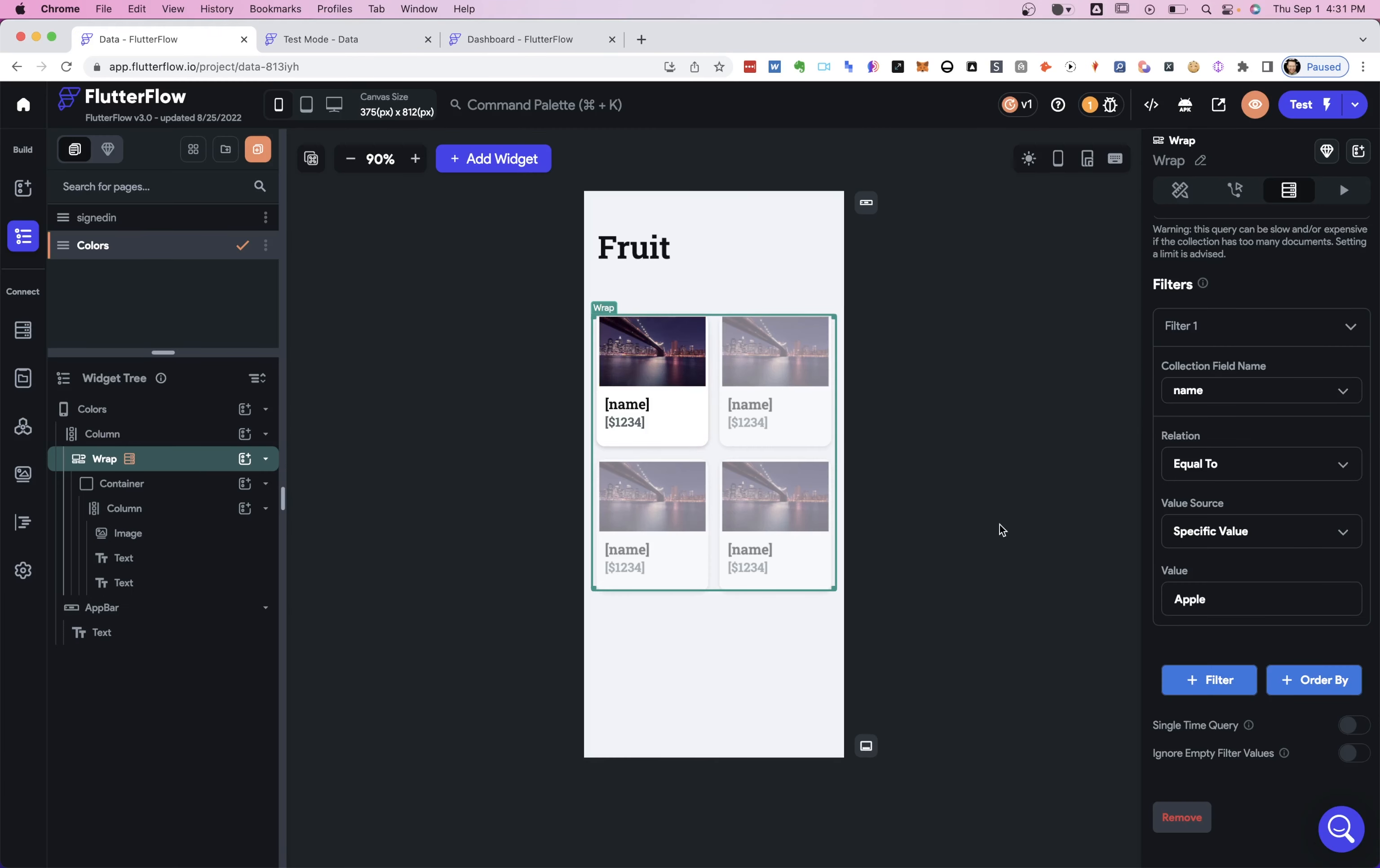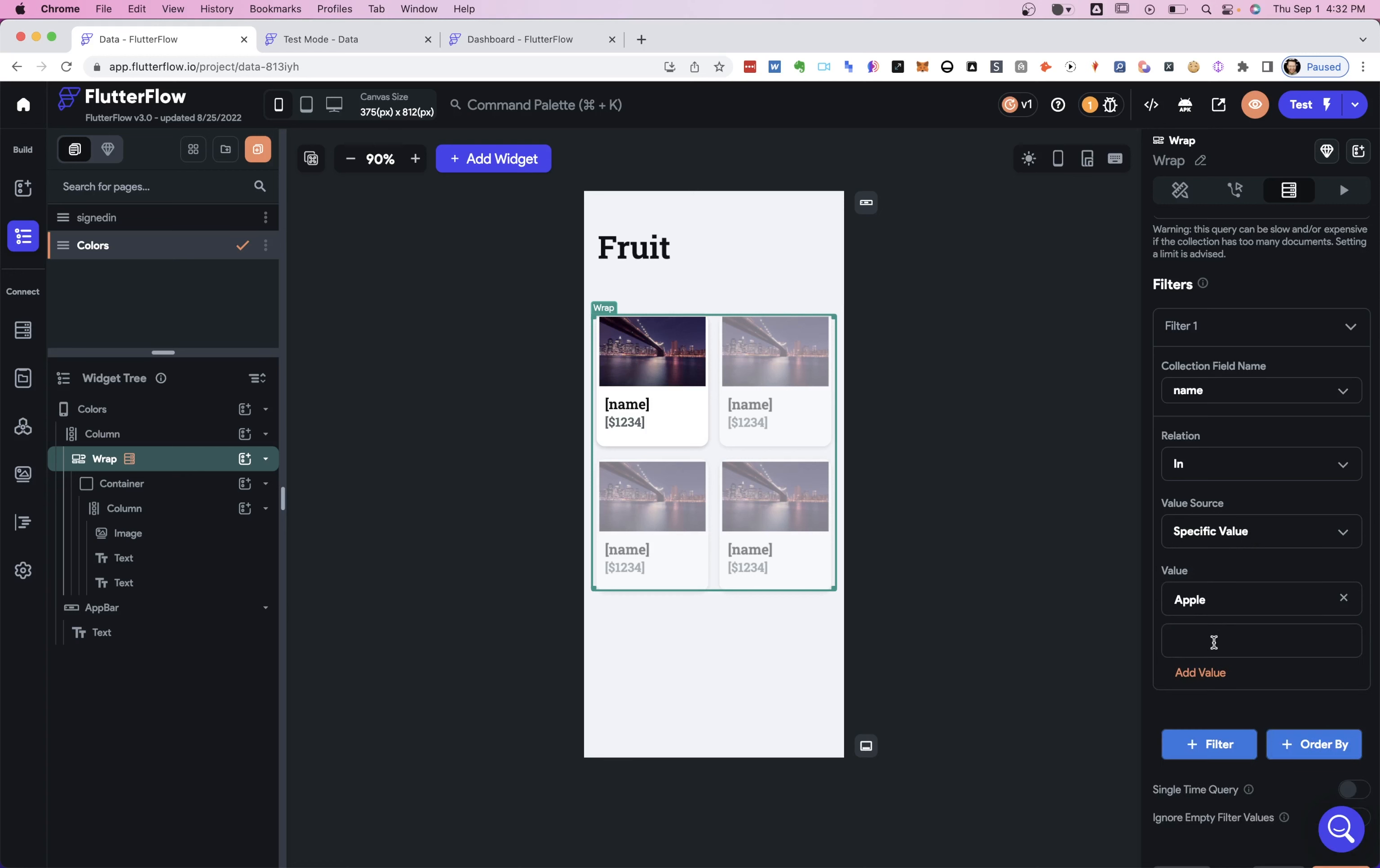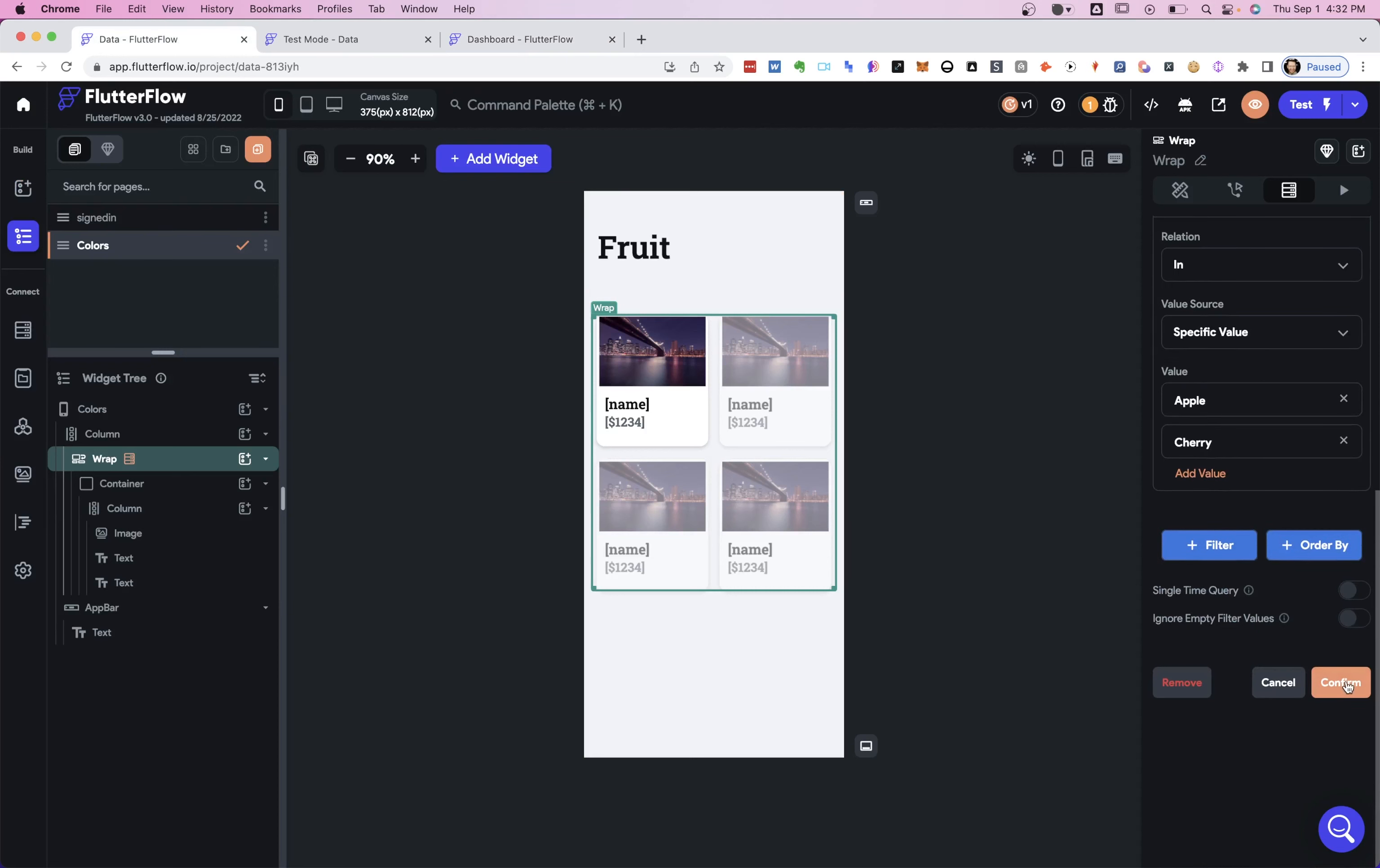So if we come over here to our app, and we're in our filter, and we could come down. Instead of equal to, we could say in. And what in is saying is it's in a list or in an array. So if you're looking for multiple fruits in this case, this is what we would want. So once again, we want it from a specific value because we're going to write it in. And so maybe we want apples, and we want what other fruit we got in here? A cherry. So then we add in a cherry here, and we'll confirm that.